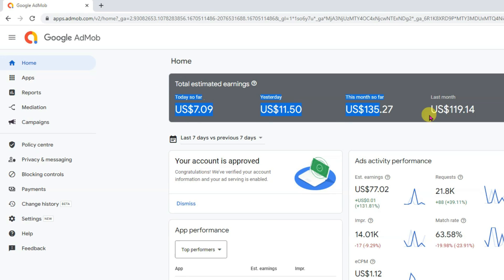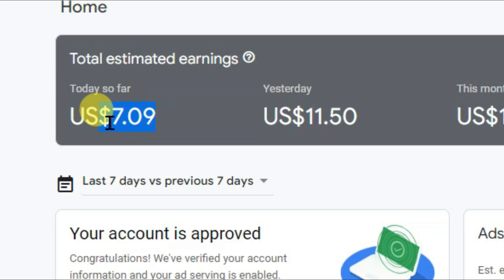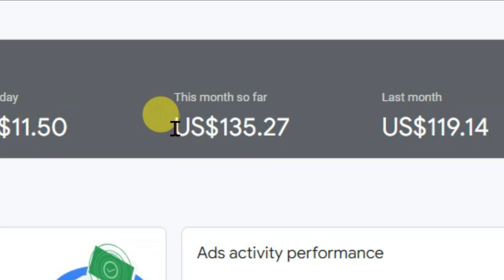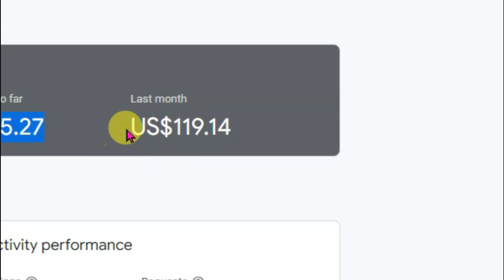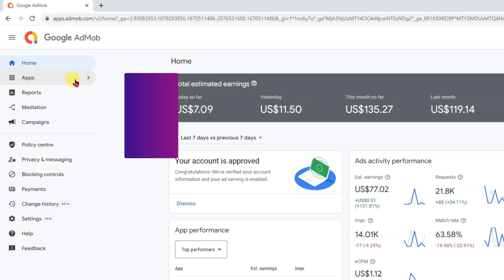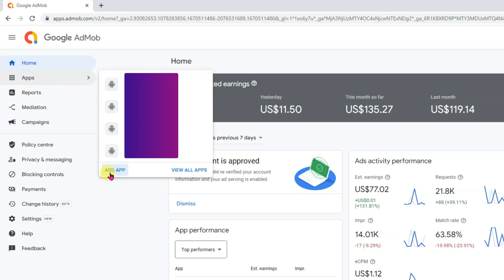Here is showing my earnings. Today I have earned $7, and yesterday I have earned $11.50. Here is showing this month's earnings and here is showing last month's earnings. Click on the apps button, then click on add app button.